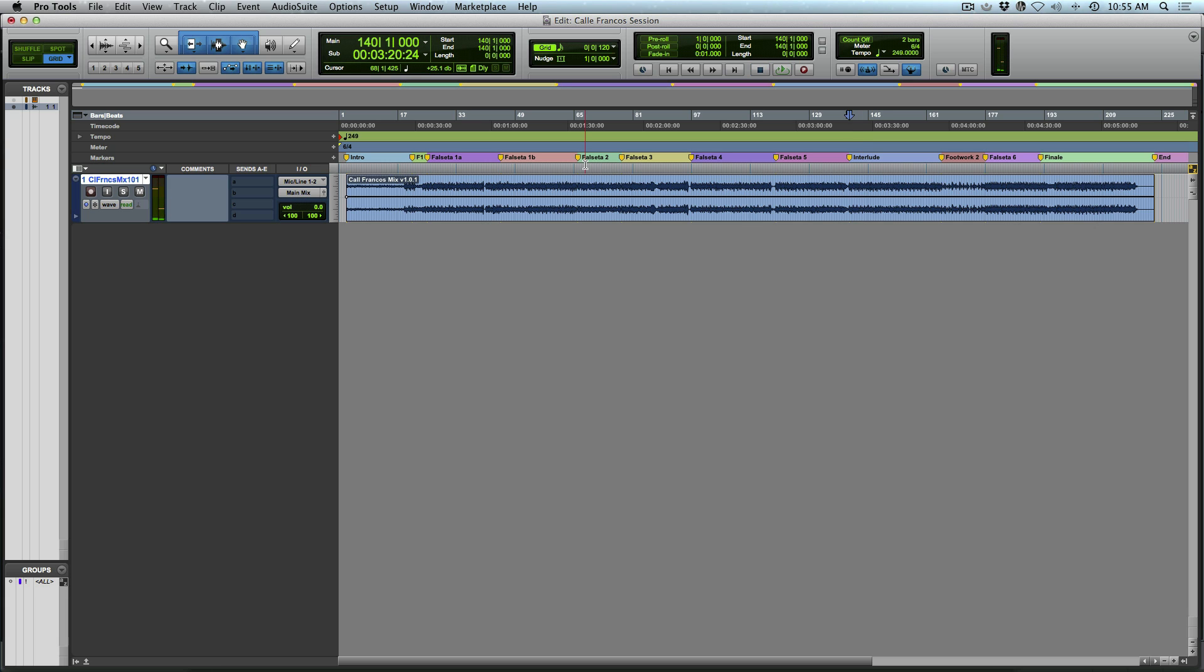So anyways, that's exporting tempo map from Studio One using a note event so that you can import it into another DAW, create a tempo map and bring in your guide track to do some additional overdubs or recording at another studio not running Studio One. Anyways, I hope you guys got something from this and we'll talk to you later. Cheers.